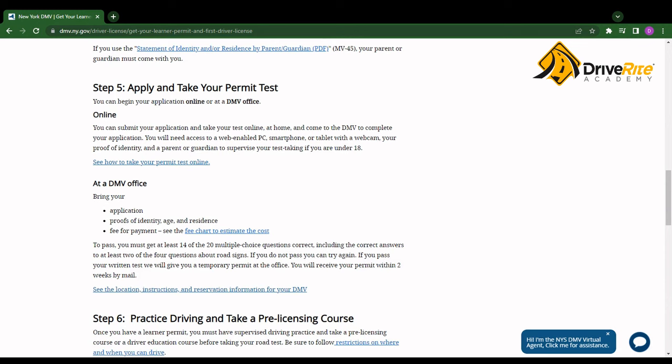So there are two ways to take your permit test currently. We have the online version and we have the version you can do at the DMV office. So first let's go over how you can do it online.